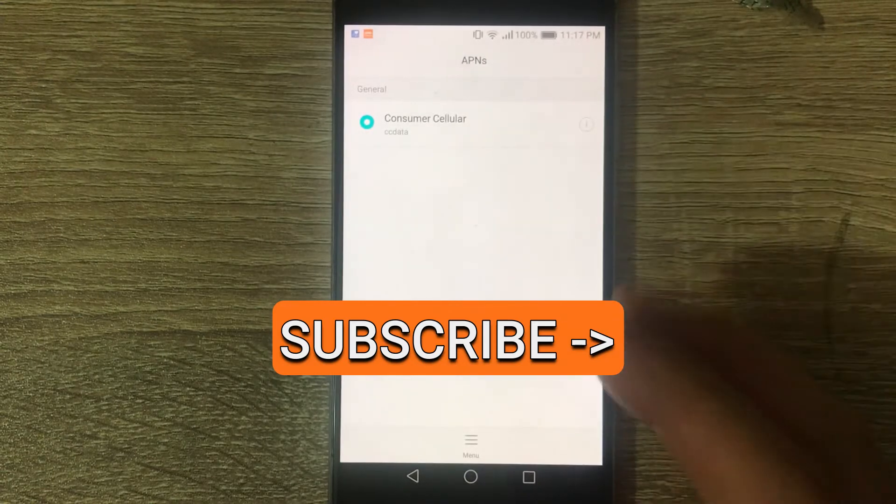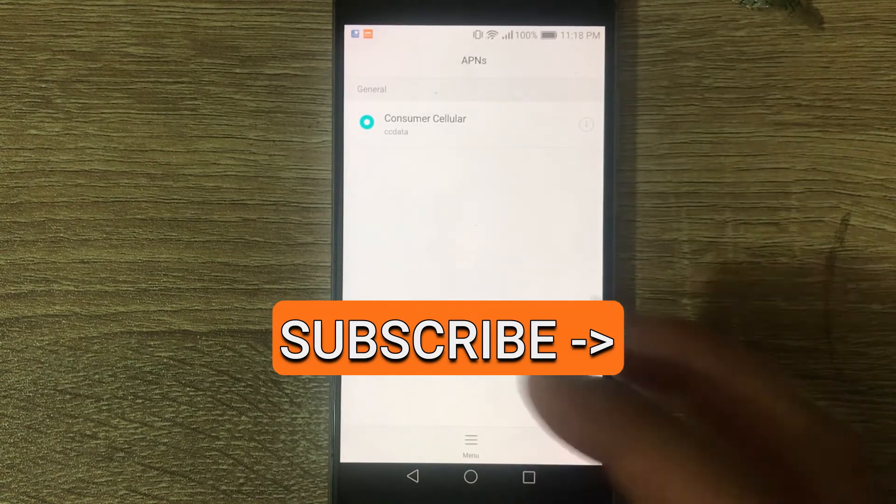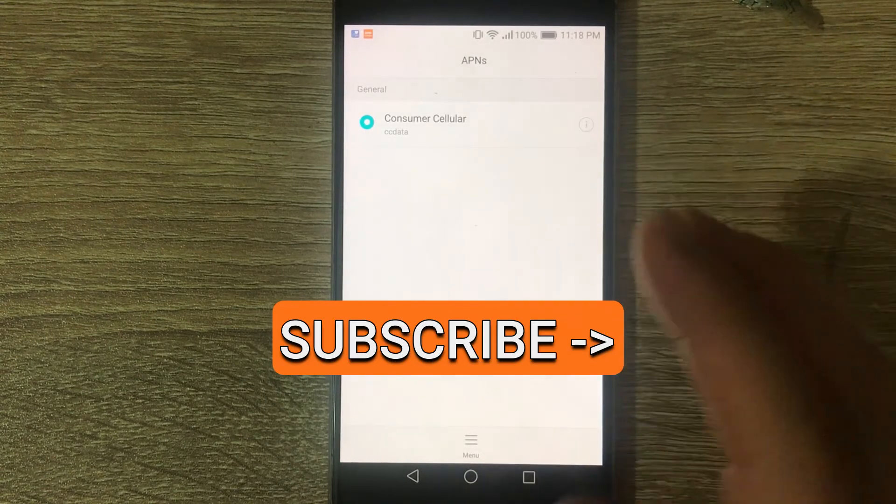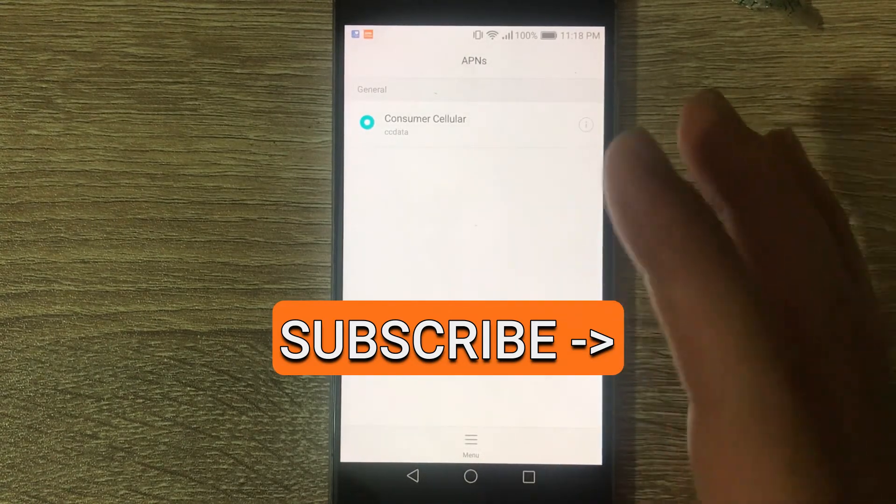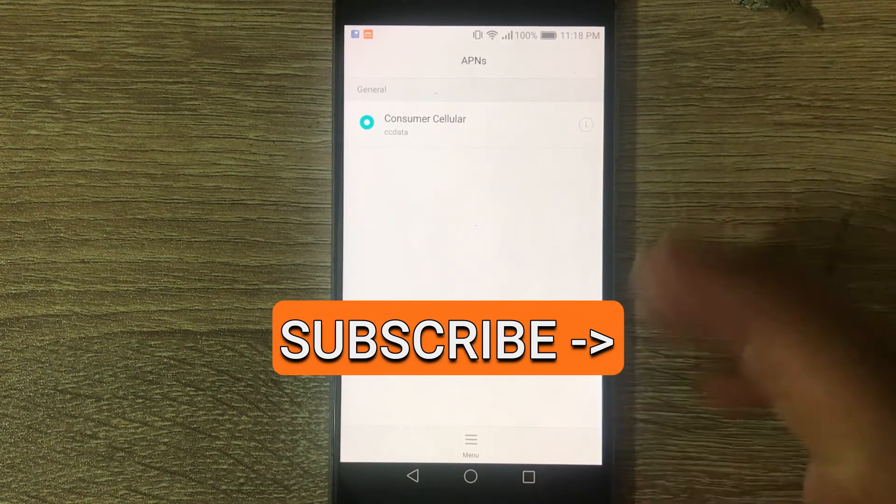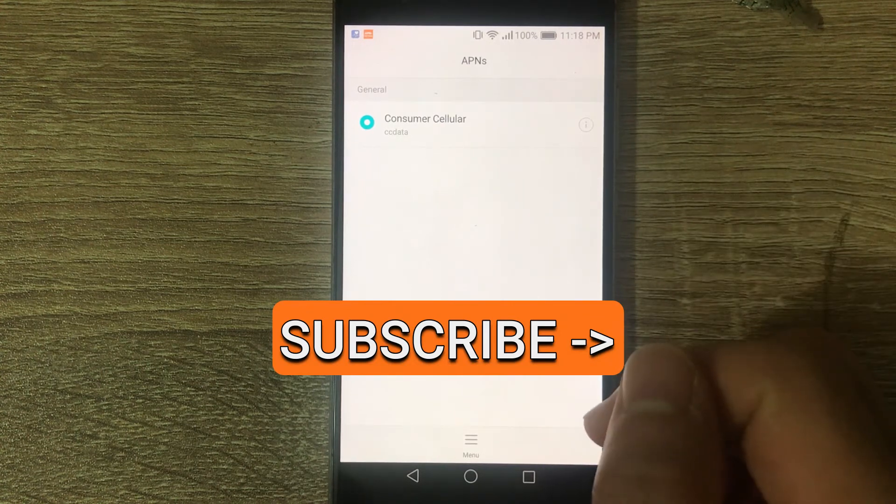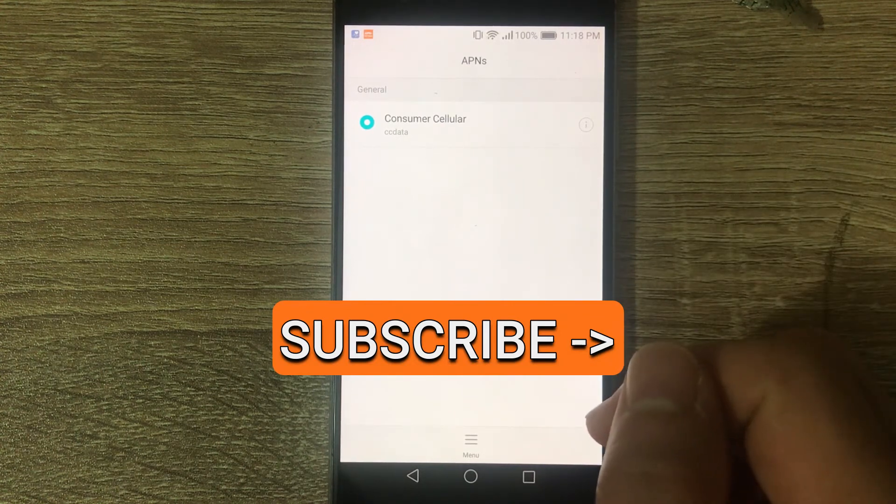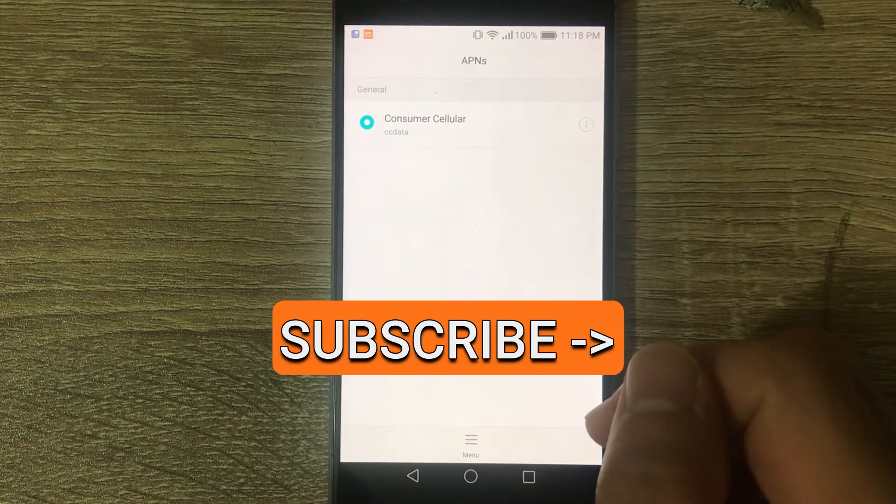Now, sometimes you might need to reboot the phone but you should now be able to use the data and send and receive MMS on your phone.